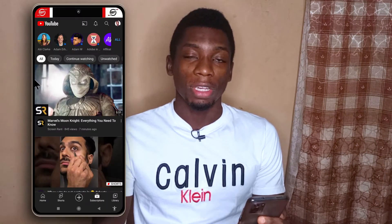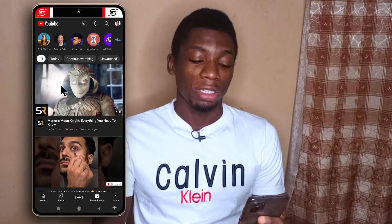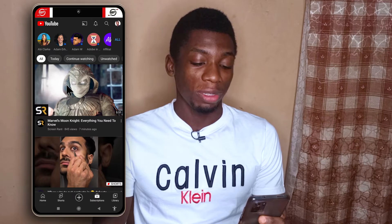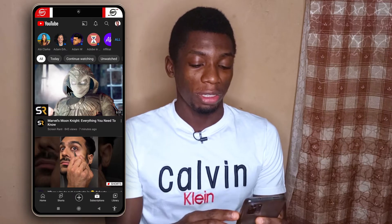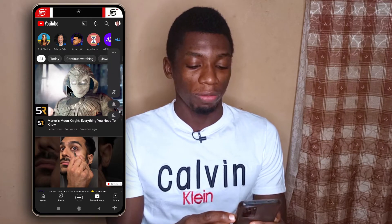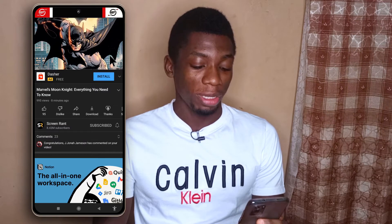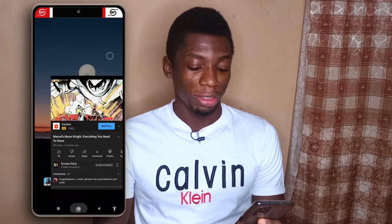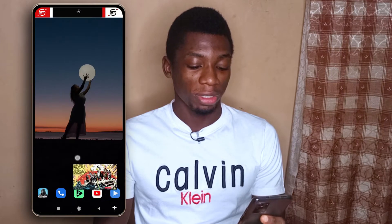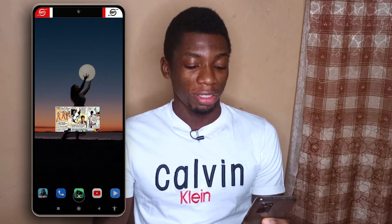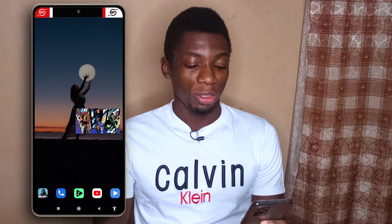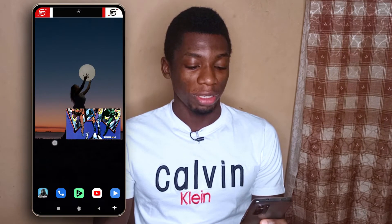Hey guys, welcome or welcome back to Shoestex. So as you can see I'm on my phone right now and I'm just going to play a video. Alright, the video is playing and I can just tap the home button. As you can see I have the video still playing.